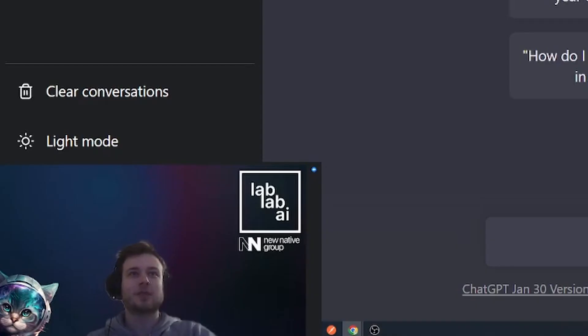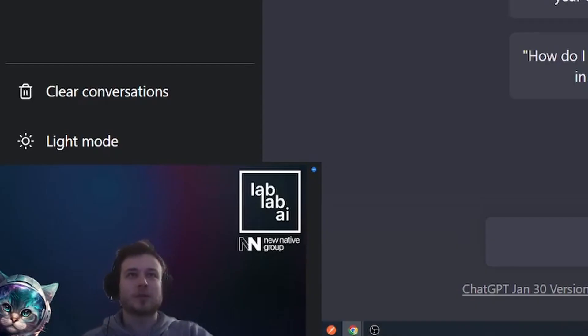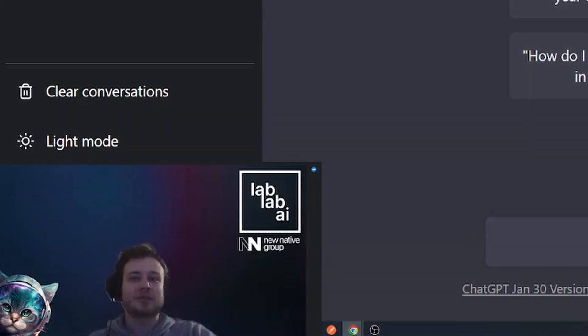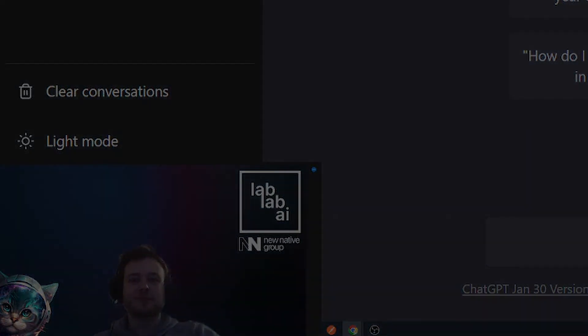So now you know how you can use ChatGPT for your everyday programming tasks. I hope you learned something and I will see you next time. Bye.